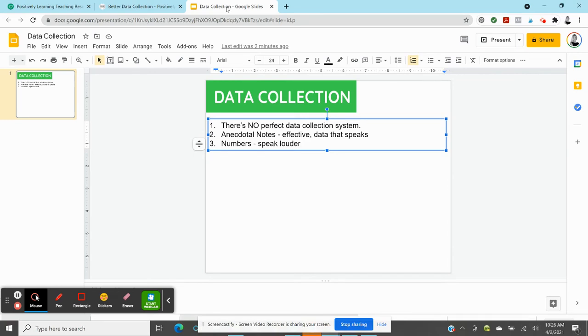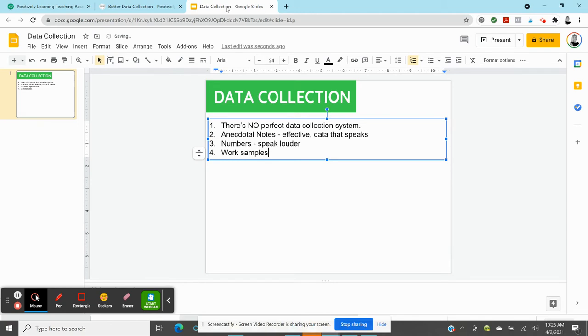I'm also asked about other types of data that you collect and present. And I have found that work samples can really cut through, just like numbers do. Work samples can be very effective, and they're very effective when you're speaking with families. And I've seen it in kind of two different ways.